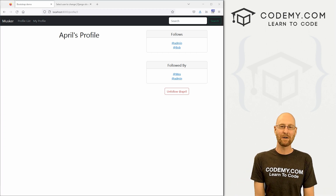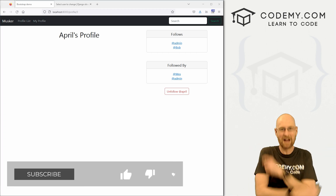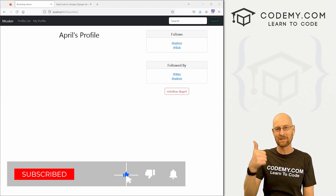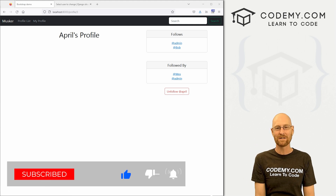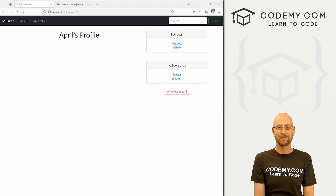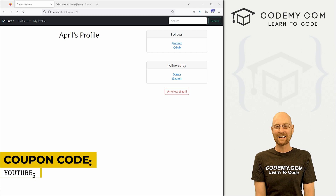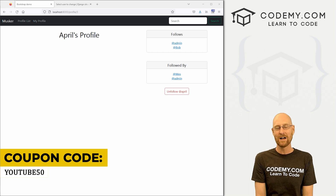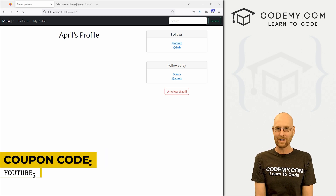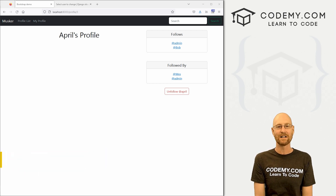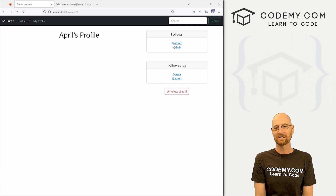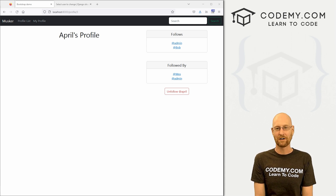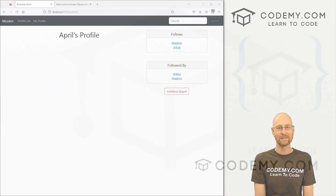Pretty simple. That's all for this video. If you liked it, smash the like button below, subscribe to the channel, and check out Codemy.com where you can use coupon code YouTube50 to get 50% off lifetime membership — access to all my courses, over 50 courses, thousands of videos, and PDFs of all my best-selling coding books. Join over 150,000 students learning to code. My name is John Elder from Codemy.com and I'll see you in the next video.